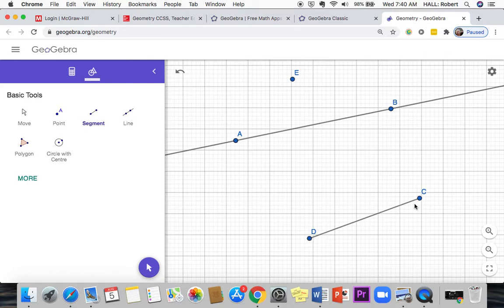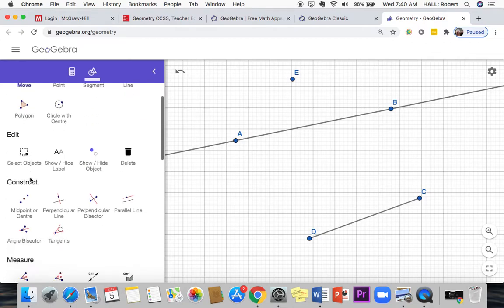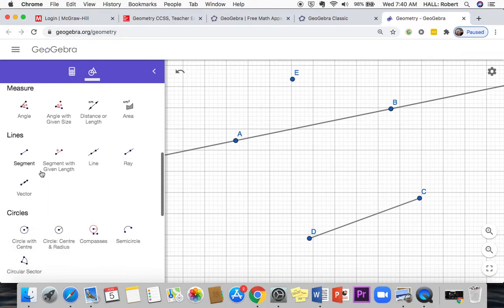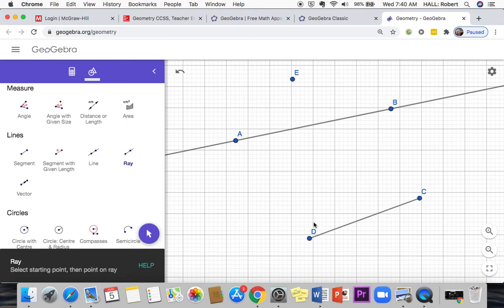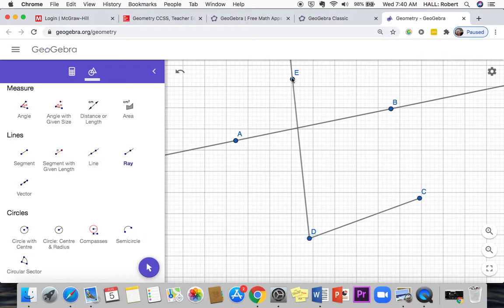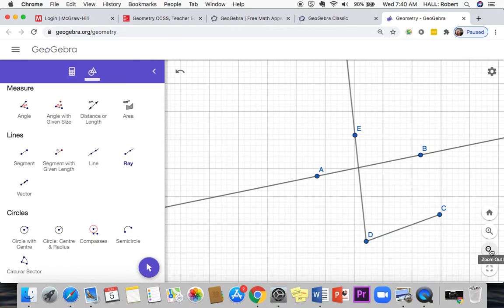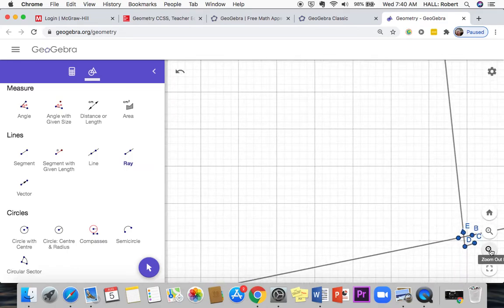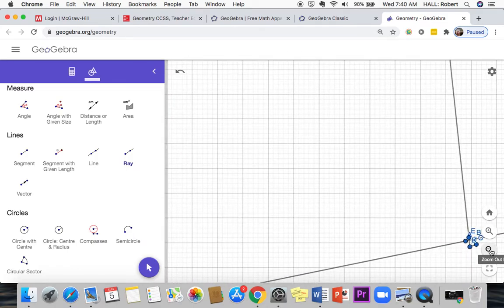Line segment has a start and finish. If we click more here, there's even other options. I'm going to show you a ray. This has a starting point but then it goes off forever in the other direction. Just to illustrate it going off forever, there we go, keeps going and going.